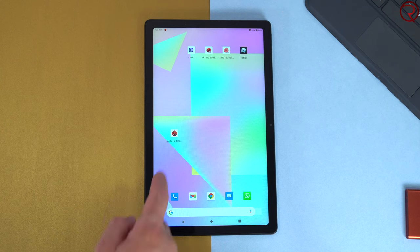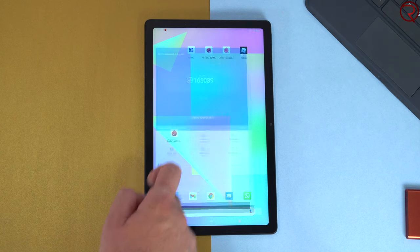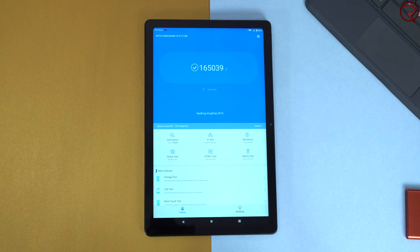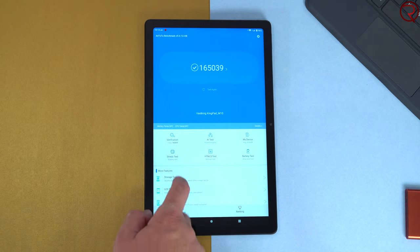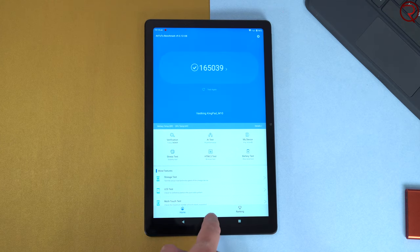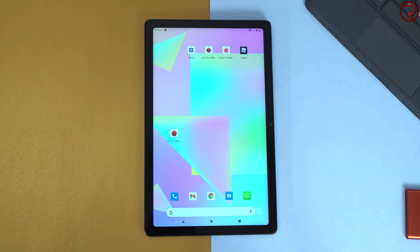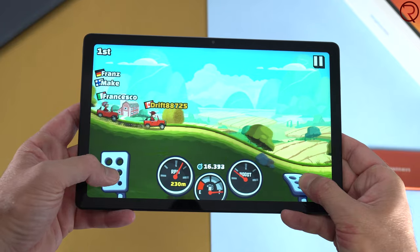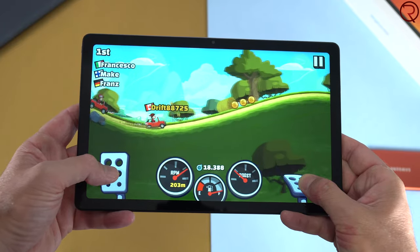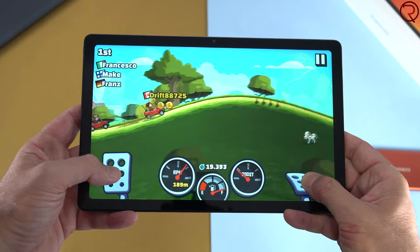For those of you that like benchmark scores, this device gets an Antutu benchmark score of about 165,000. Definitely not the highest score out there, but with a score like that, the tablet will perform pretty decent for anything that you're going to do with it.